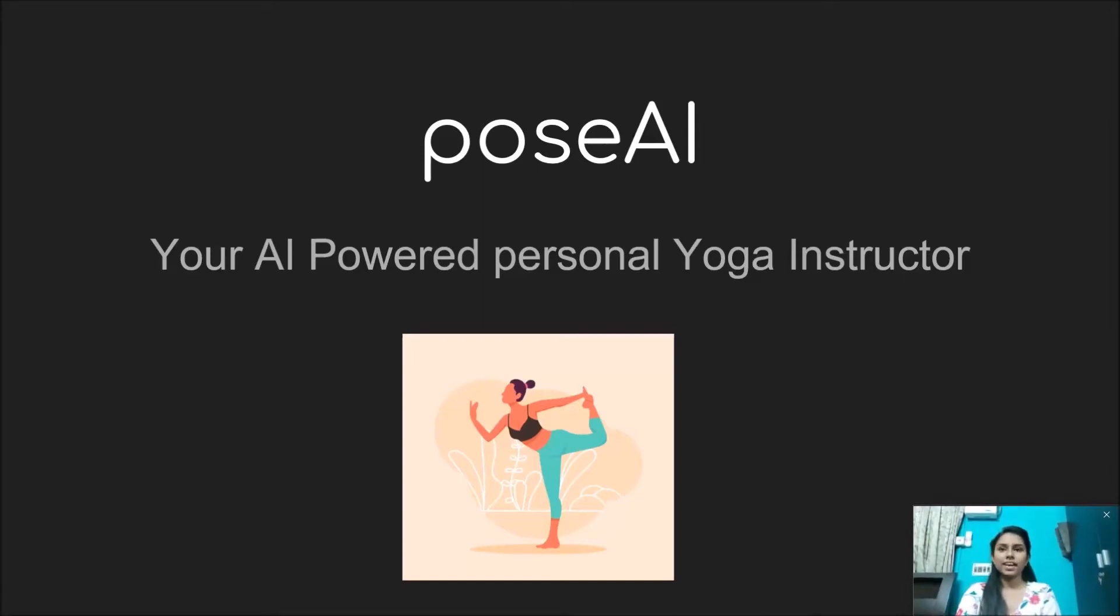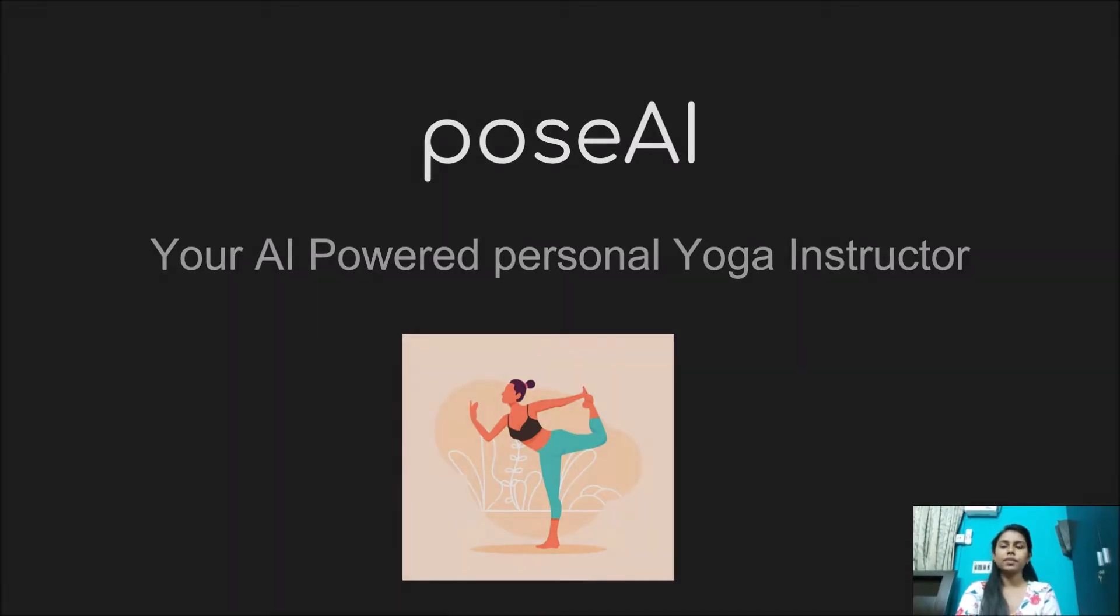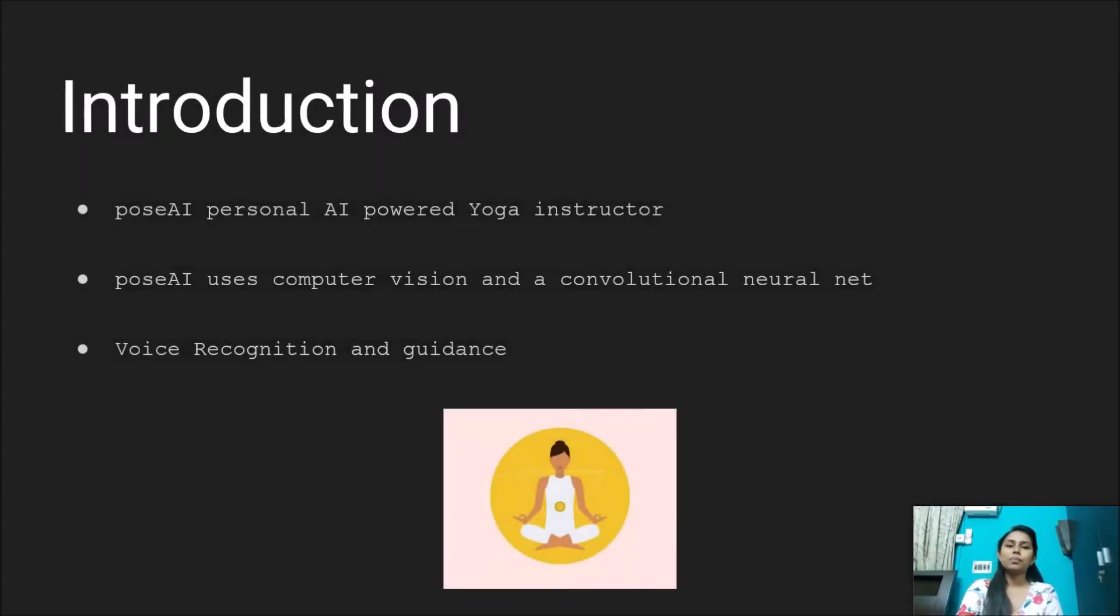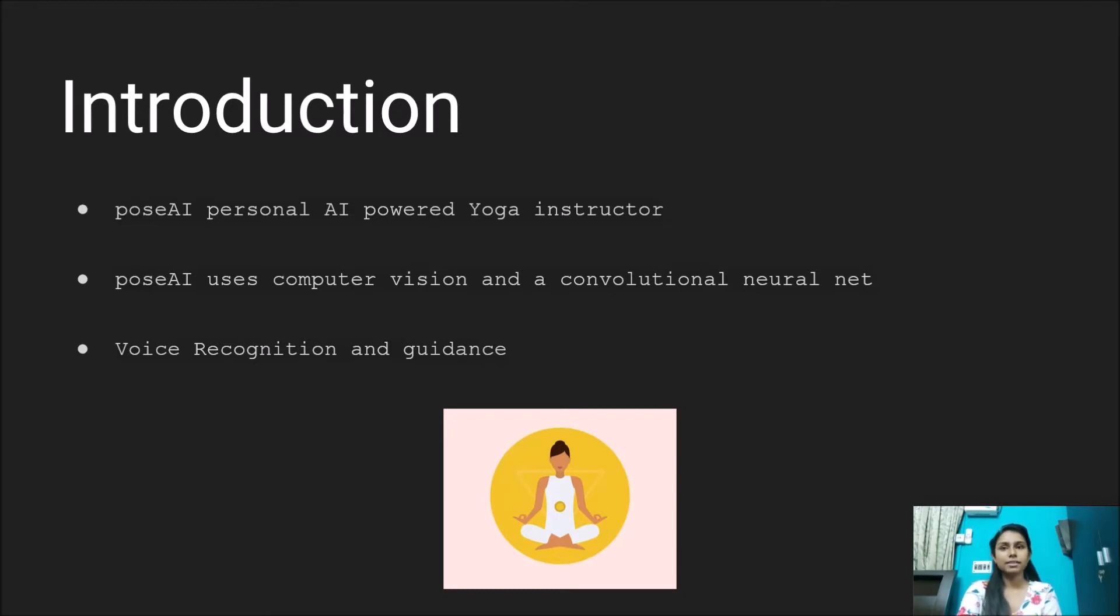Pose AI is your AI-powered personal yoga instructor, allowing you to harness the benefits of yoga from any place you want.